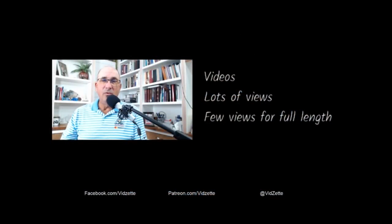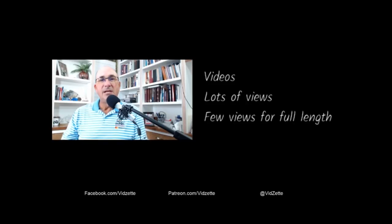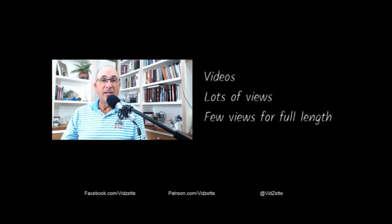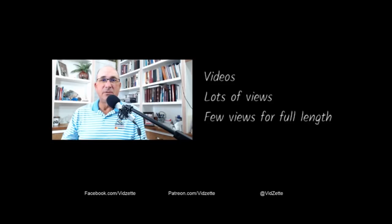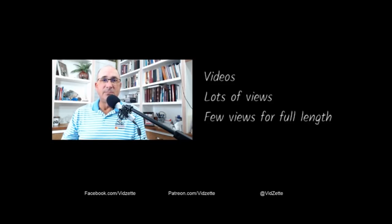Today I come to you to announce a big change in the way VidZet is going to operate. As you know, we've been doing a lot of videos, and a lot of them have been quite long. As we look at the statistics, very seldom do we see full-length views, and the number of engagements are relatively small compared to the number of people subscribed to the channel.